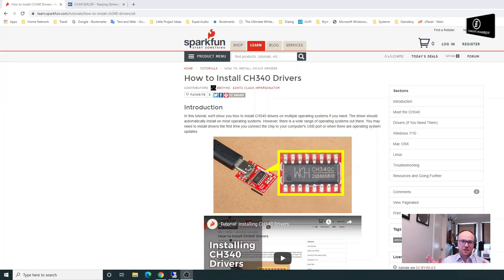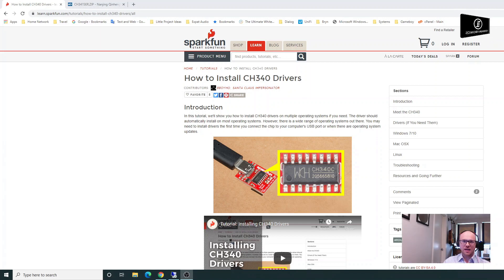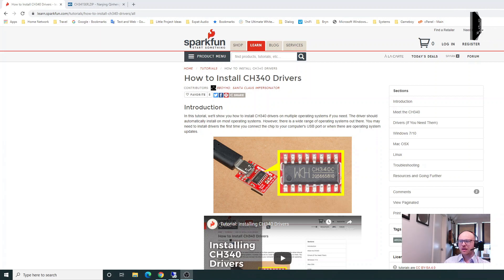The chip we use for this on the Wemos D1 board is the CH340 chip.